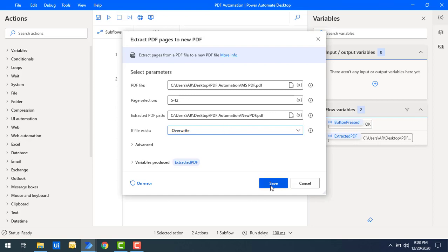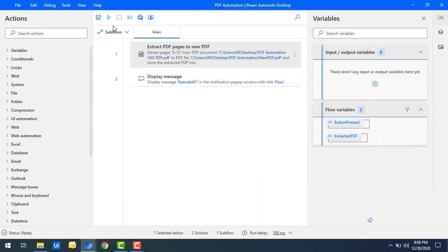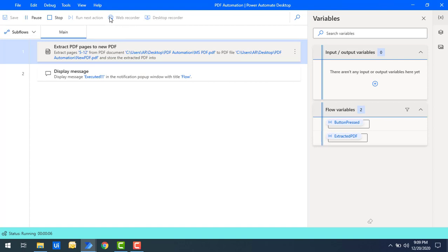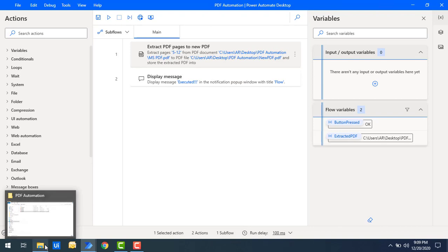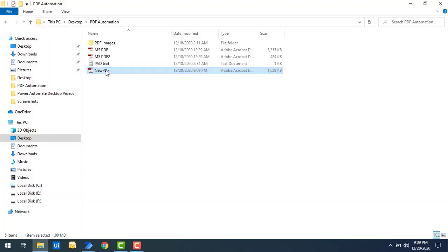Let me click on Save and run the flow to see the output again. Flow execution started, and you can see the pages have been extracted from the original PDF and a new PDF has been created and overwritten using this flow. Now let me show you the output — you can see the file size is now 1028 KB, which is different from before.